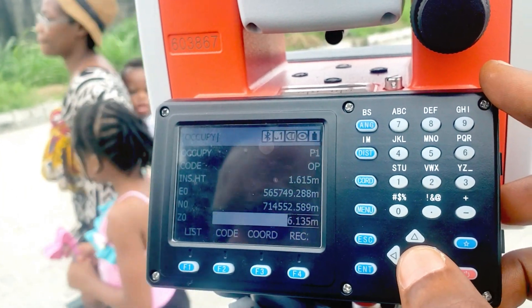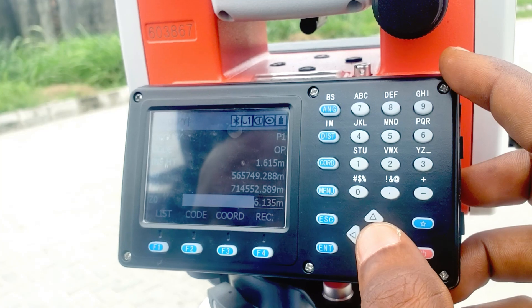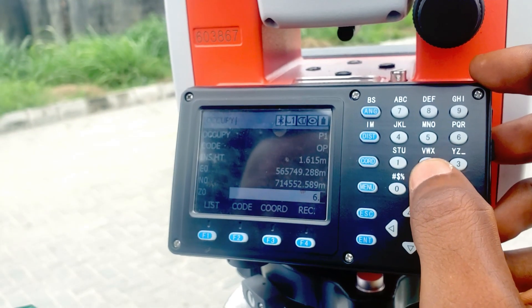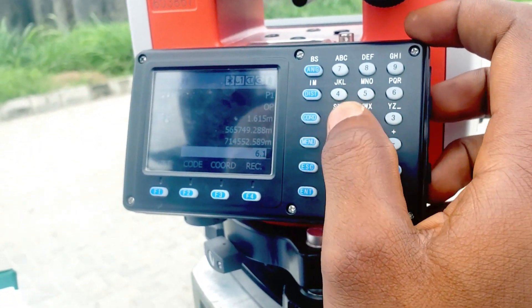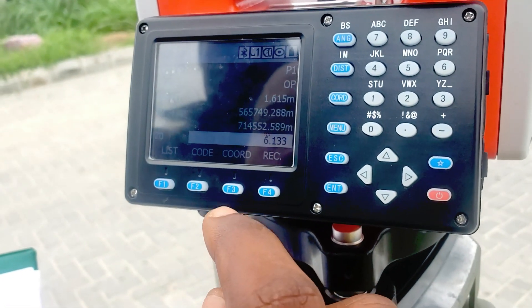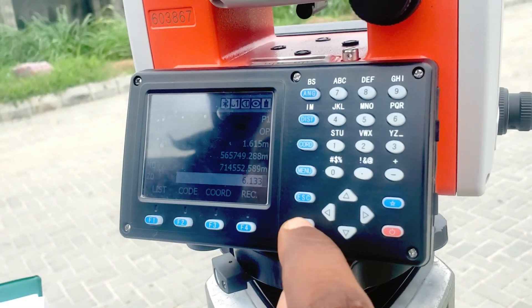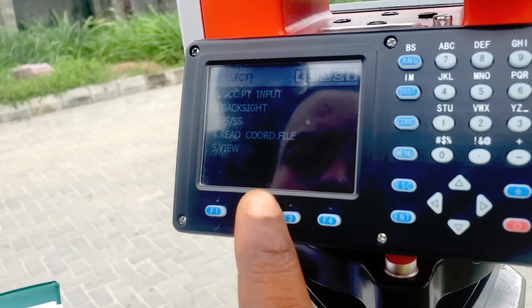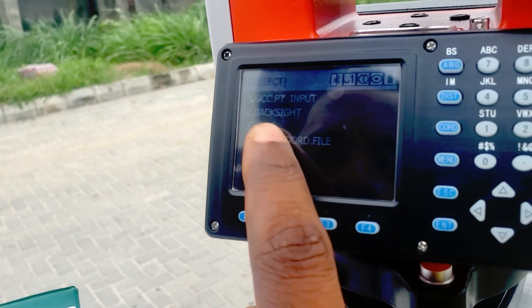The height of the point is 6.133. Click Enter and the data will be saved.